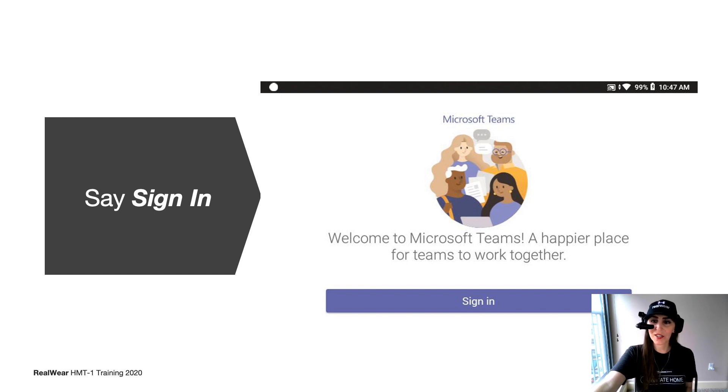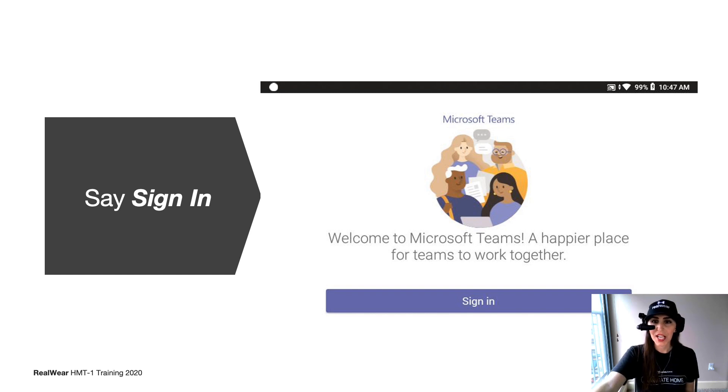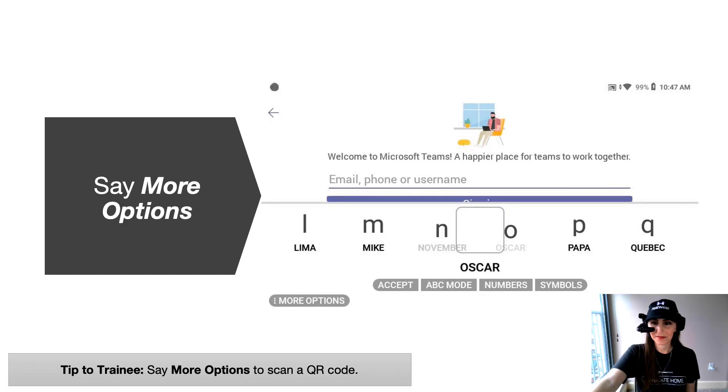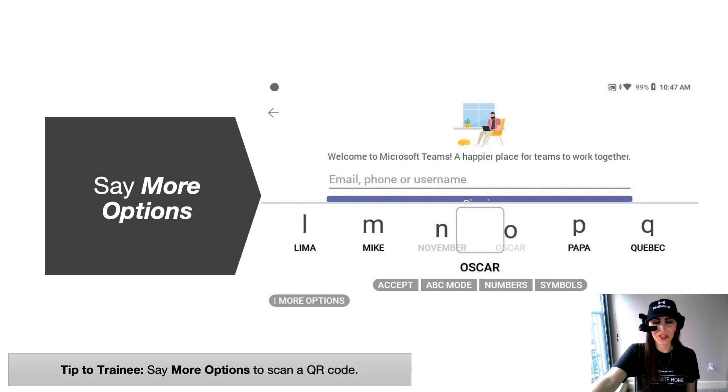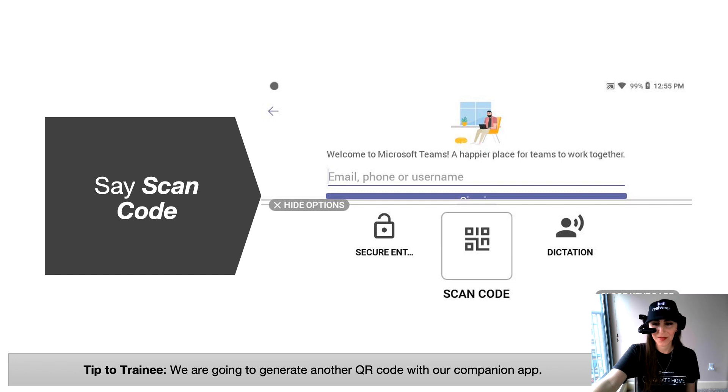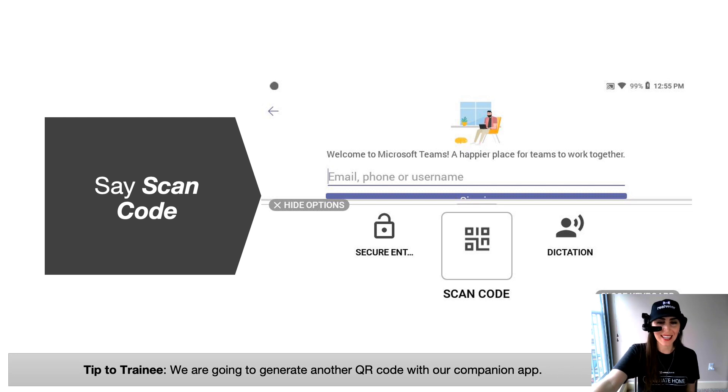And then we're going to start with the sign-on process. And to do this, we're going to leverage that configuration app for the first time use. So once you see the famous sign-in screen, go ahead and say sign in. Here you'll see the screen to use your login credentials. So go ahead and say more options. We're going to use another QR code to quickly log in your sign-in information. So we're going to say scan code.